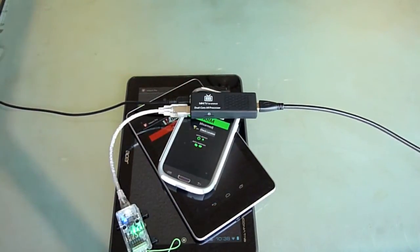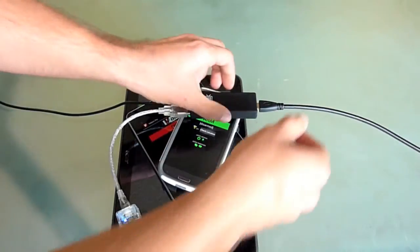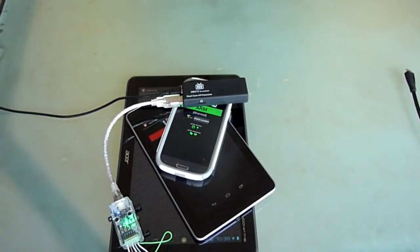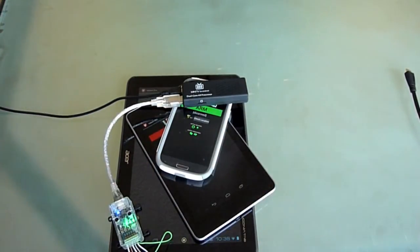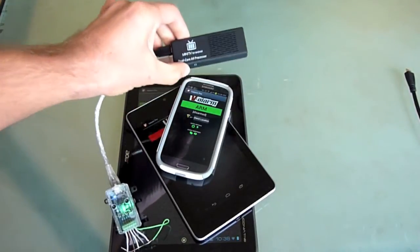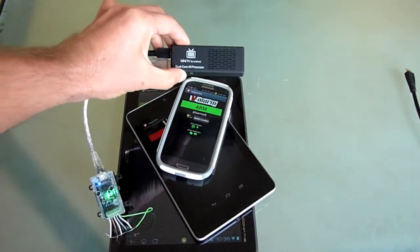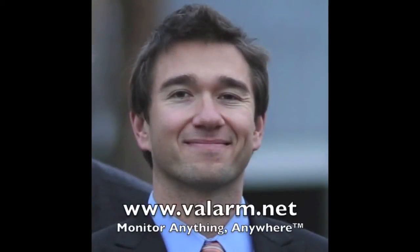Once the device is configured with Valarm, you can unplug the display and everything keeps running. These mini PCs are tiny, yet capable devices to use with Valarm to monitor anything, anywhere.